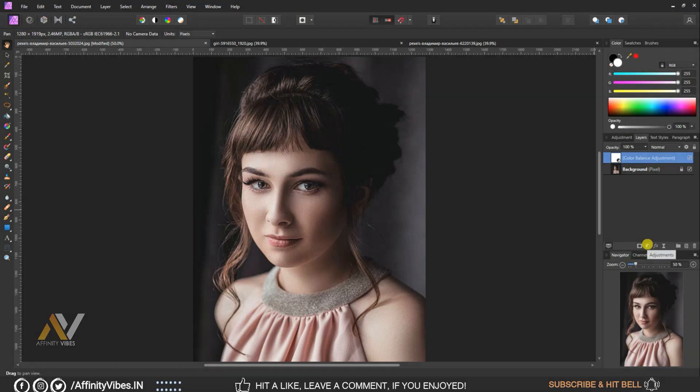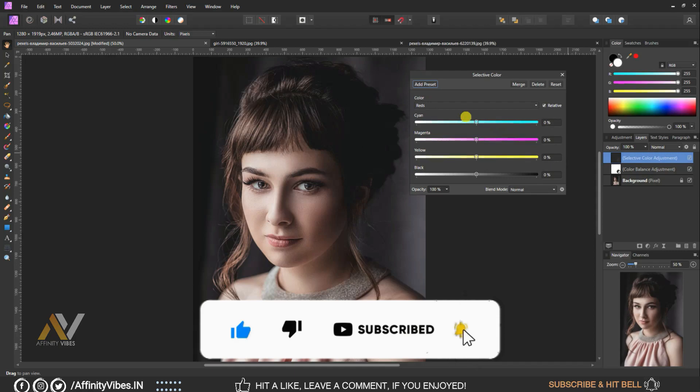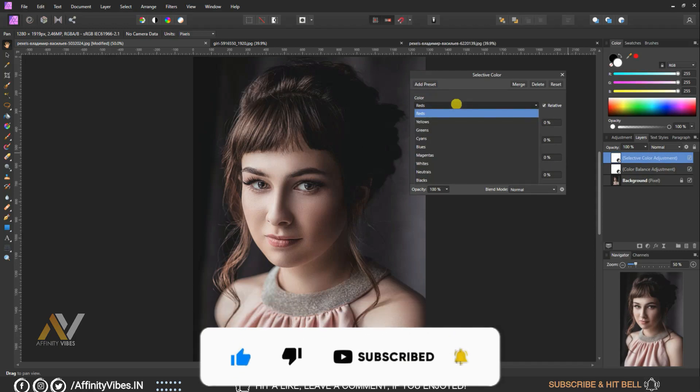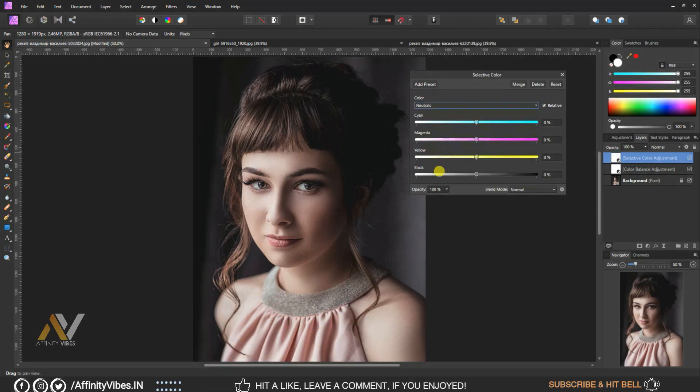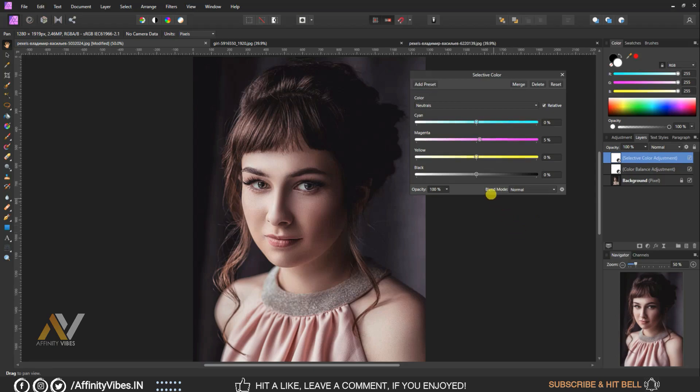Go to adjustment, selective colors. Go to neutrals. Set magenta to 5%, yellow magenta to 5%.